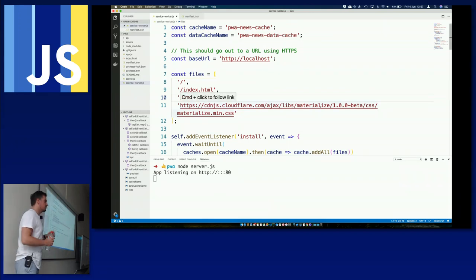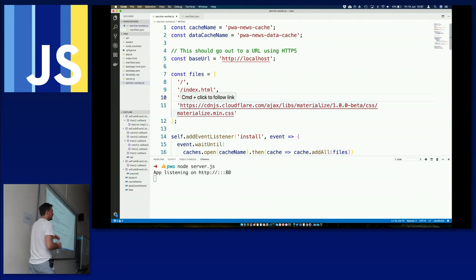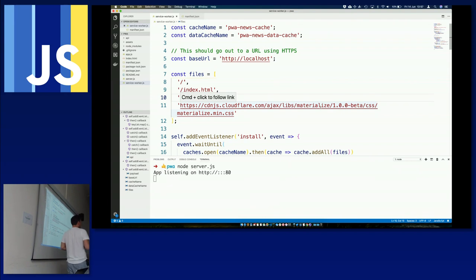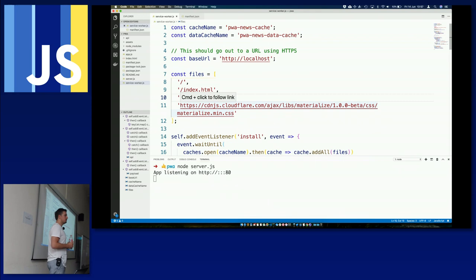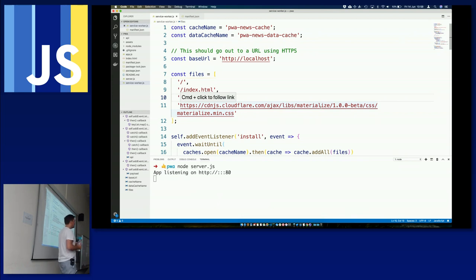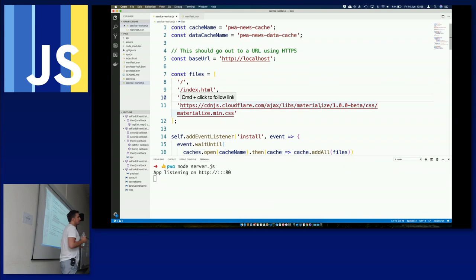For web push notifications, there's an npm package called 'web-push' — npm install web-push — you get some API keys and it works pretty much out of the box. I'll share the code so you can see how it's done.